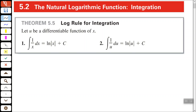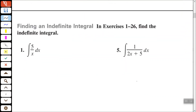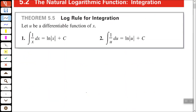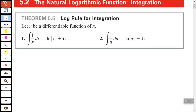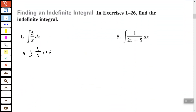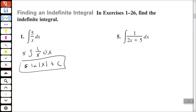So let's look at some integration here. We want to find the indefinite integral of 5 over x dx. The first thing I would do is pull this 5 out in front — 5 times the integral of 1 over x dx. We know that the integral of 1 over x dx is equal to the natural log of the absolute value of x plus c. So we have 5 times the natural log of the absolute value of x plus c.